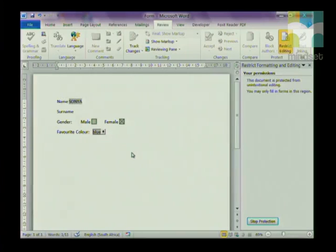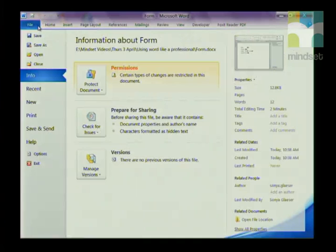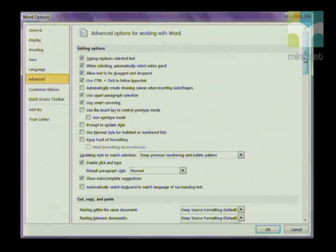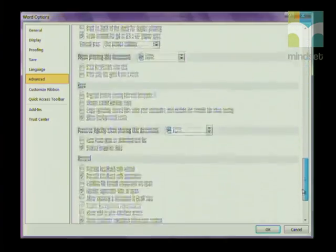Grade 12s, we've done our forms. We are now going to use the data in the form and import it to an Excel spreadsheet. Before you do that, there are a few steps to take note of. Open a completed form, then prepare it to be exported by clicking on File, going to Options, and in Options clicking on Advanced. Scroll down in the Advanced dialog box until you find the Saving option.